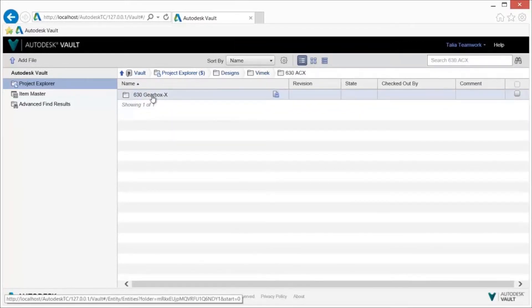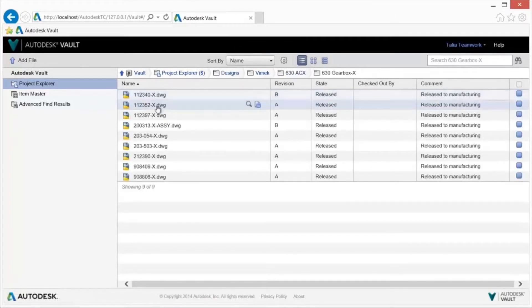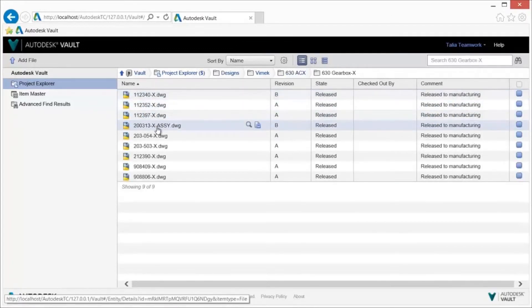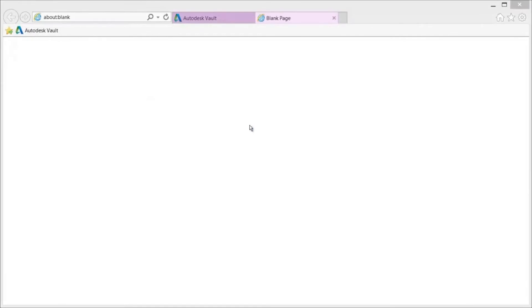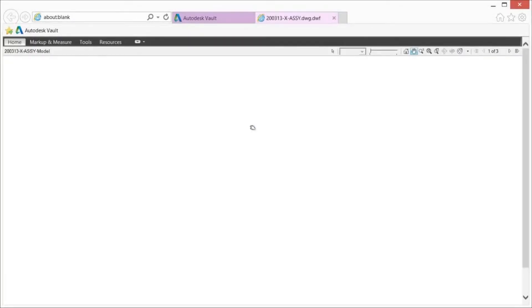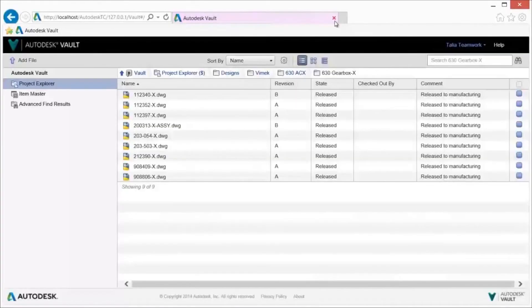The Vault thin client provides easy query, view, print, redline, and markup capabilities, so your business has the access to design information needed to support manufacturing, collaboration, and feedback, all without needing CAD software.